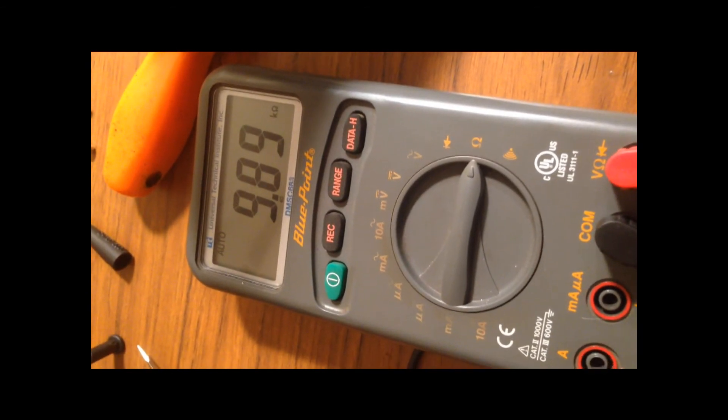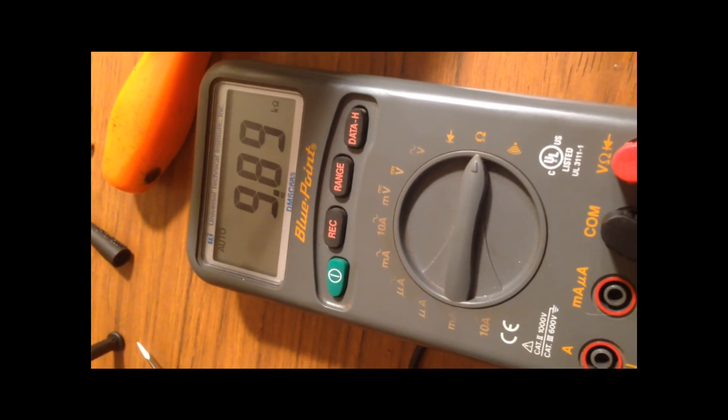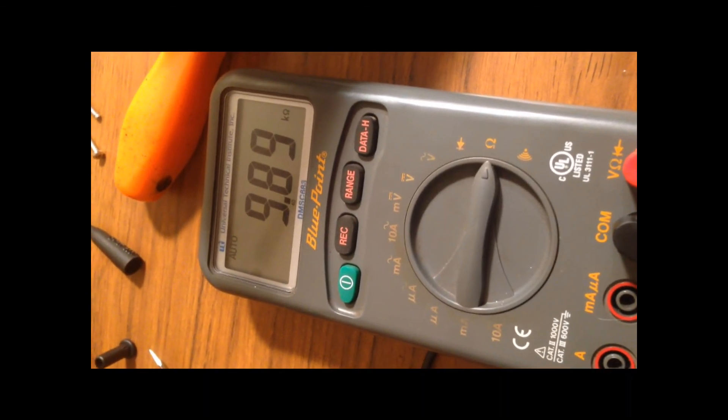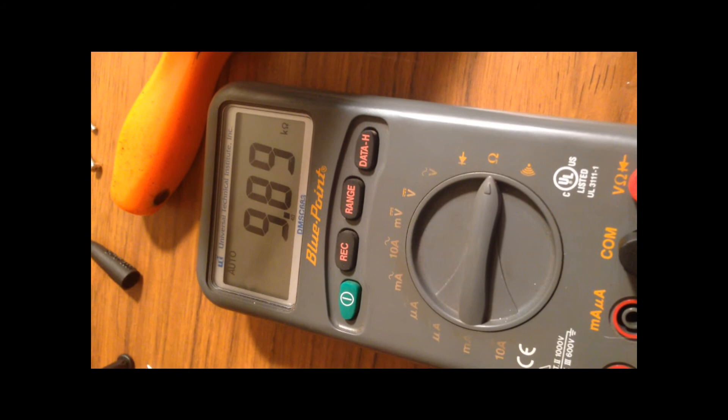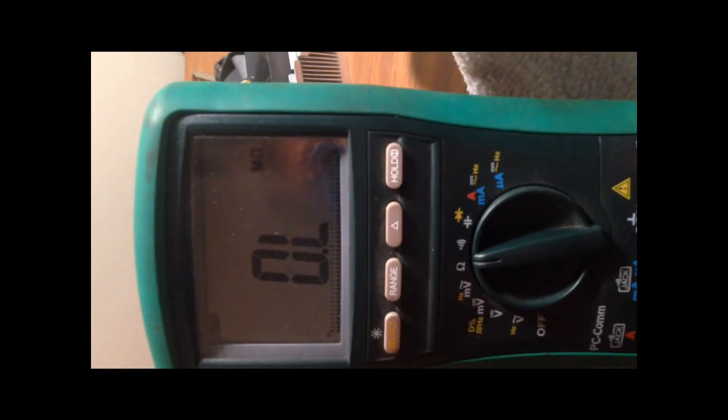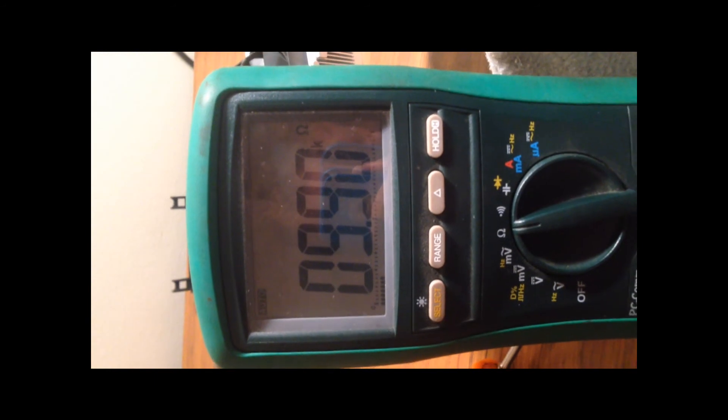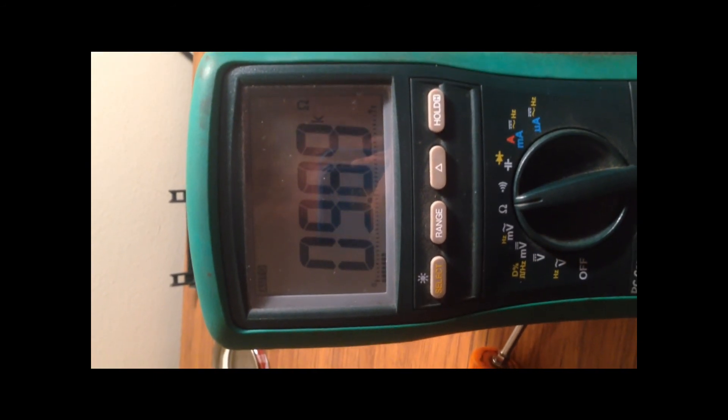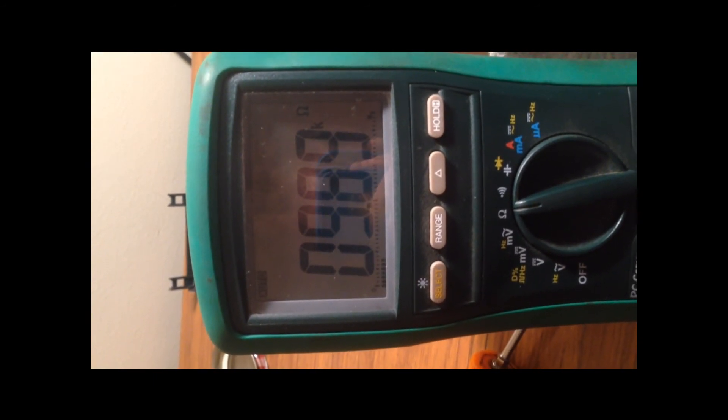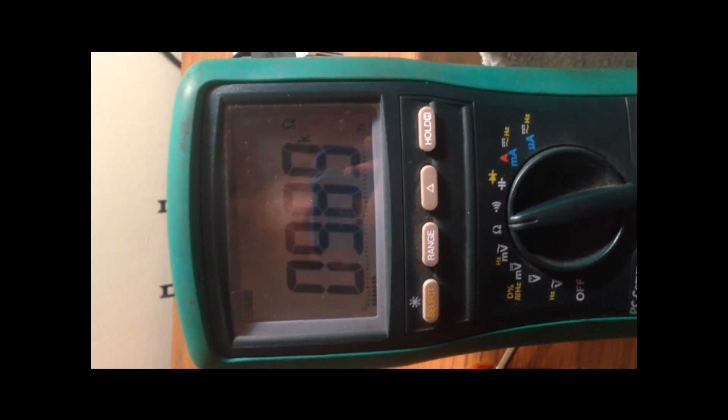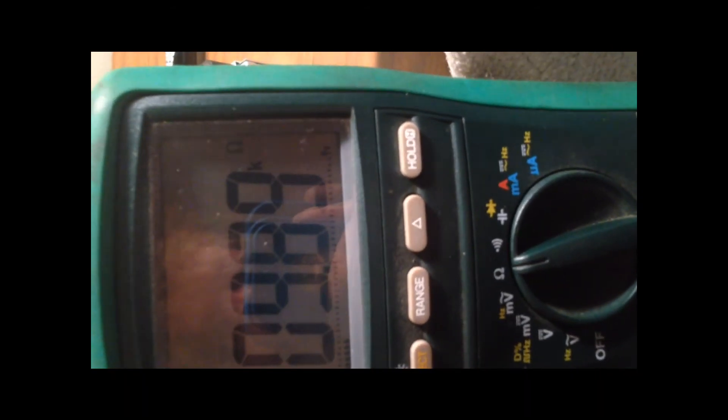You can see we've got 9089 ohms. I'm going to switch them to the Greenlee. Ten ohms, 39 ohms.